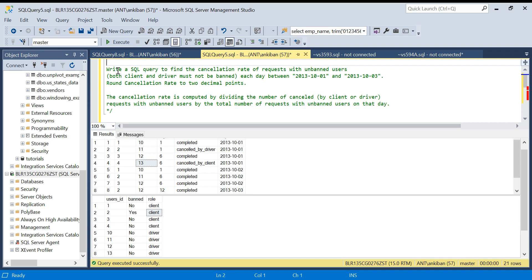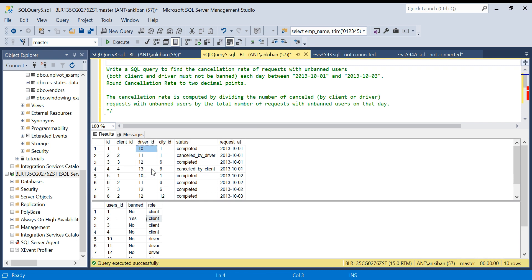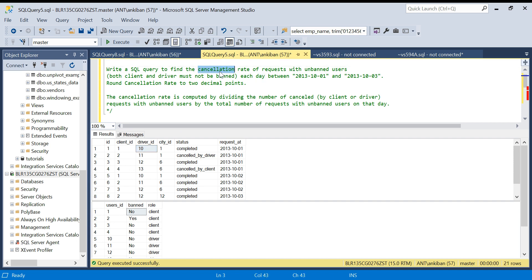The problem statement says: write a SQL query to find the cancellation rate of requests with unbanned users — both client and driver must not be banned. We need to check that the customer and driver are not banned by joining client ID with user ID to get the banned status, and similarly joining driver ID with the users table. We take only records where banned is 'No'. For each day between October 1st and 3rd, we calculate the cancellation rate, which is the number of cancelled requests with unbanned users divided by the total number of requests with unbanned users.